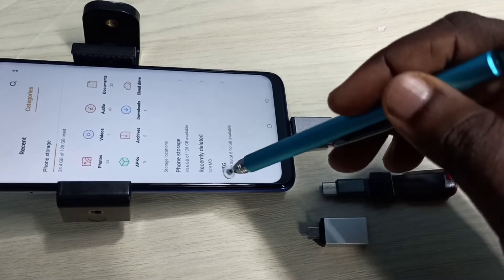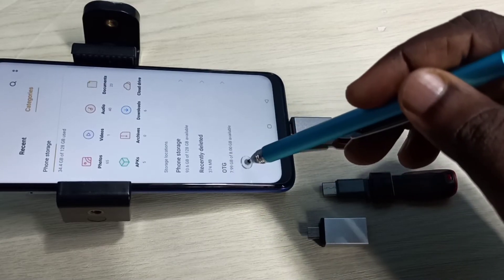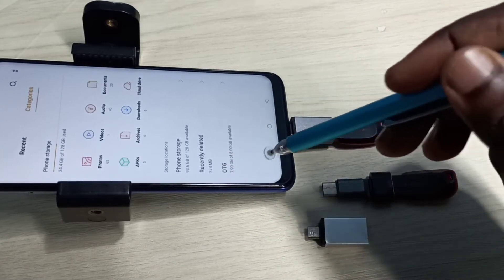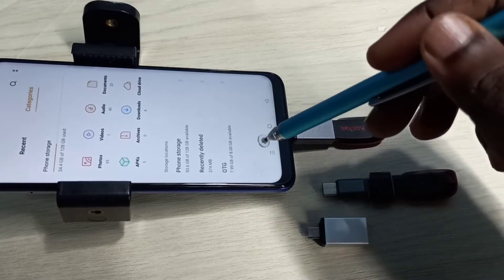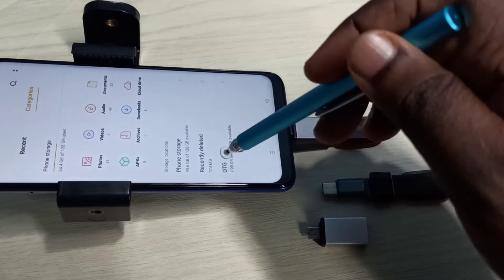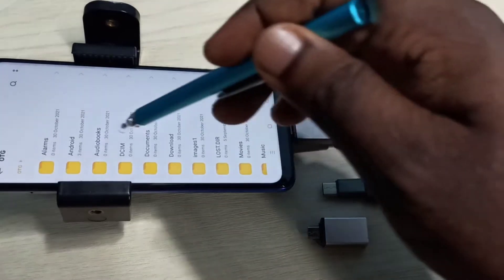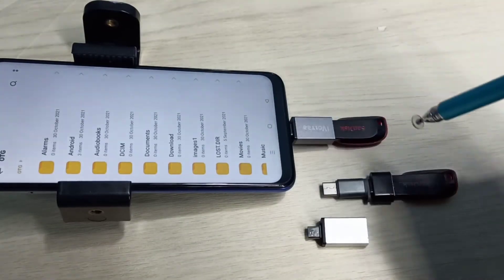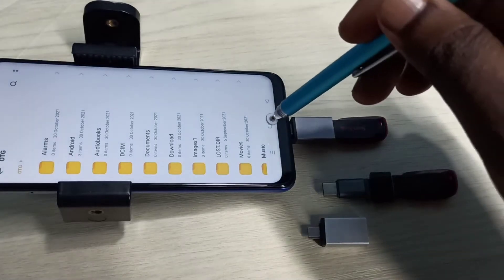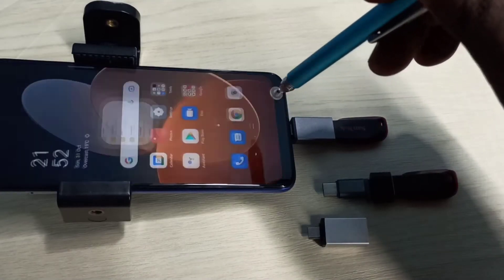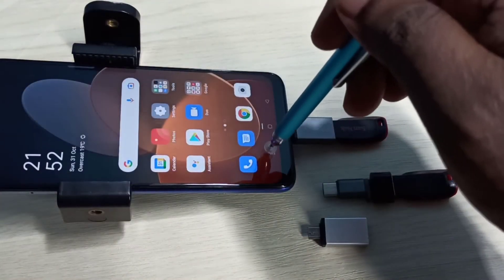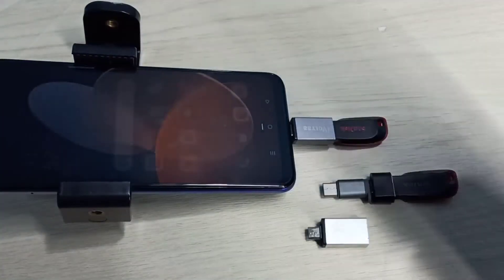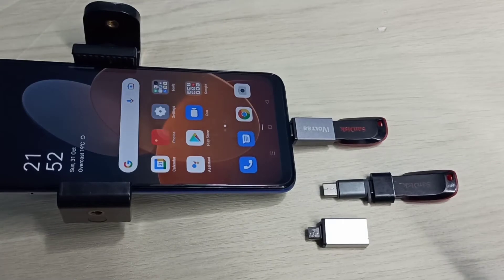You can see it has opened the file manager app and it has detected the pen drive. Here we can see the pen drive — OTG, 7.99 GB of 8 GB available. Tap on that. Now we can see the folders from this pen drive. Let me close all the windows.